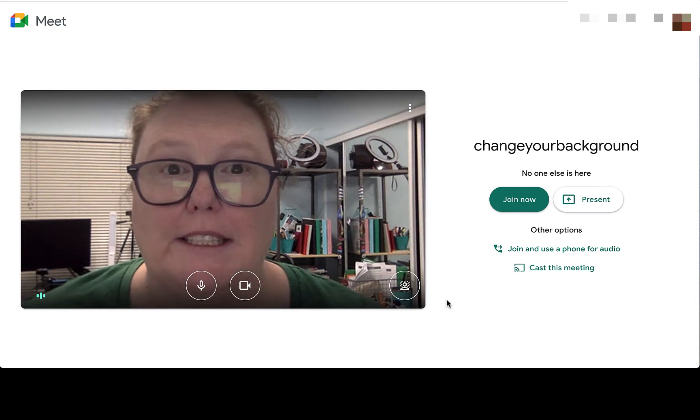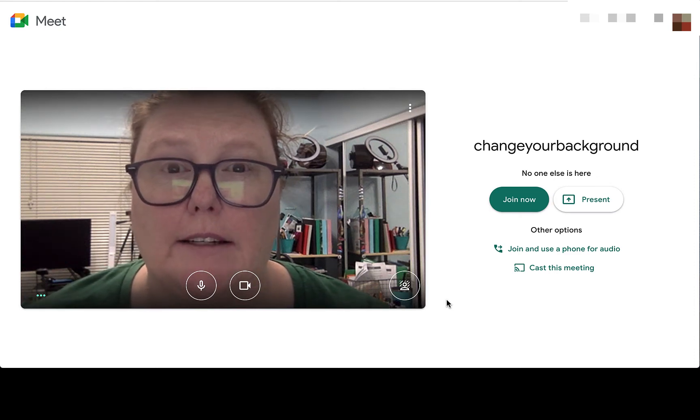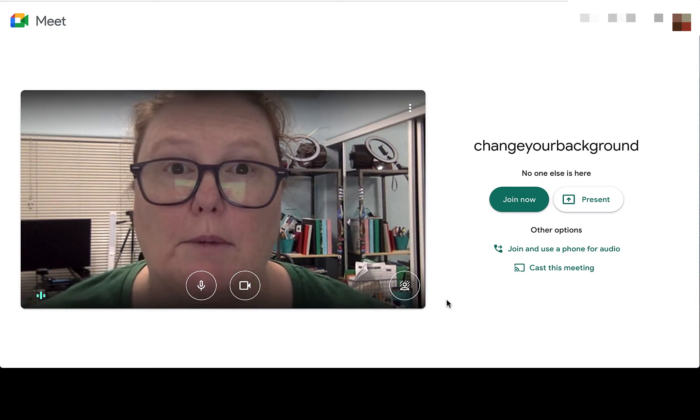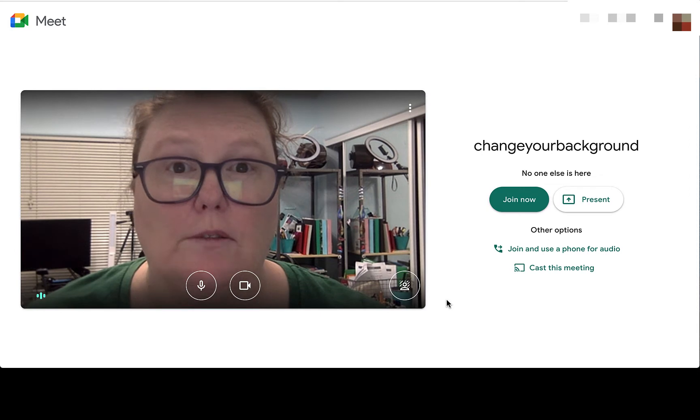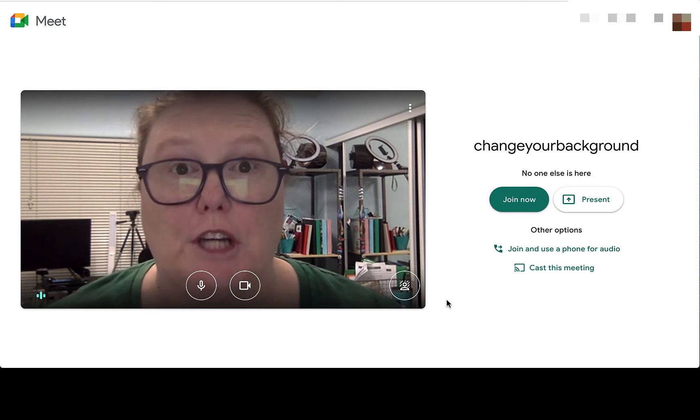Hi everyone! Today's video is a quick demo of a recent Google Meet update that allows you to change your background.